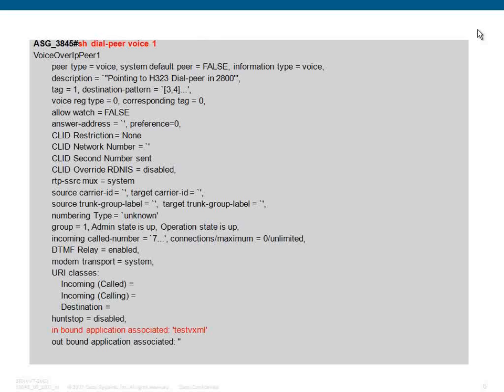Coming to the output of show dial peer voice tag name, it tells which dial peer this particular VXML script is associated to, and also whether it is an inbound application or an outbound application.